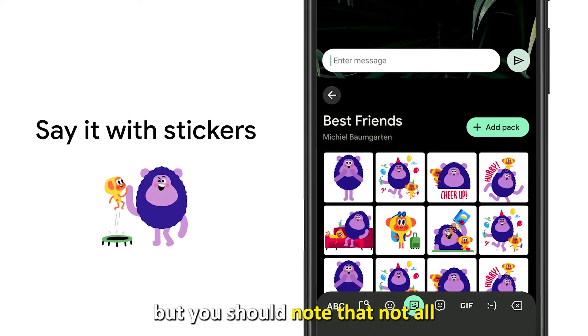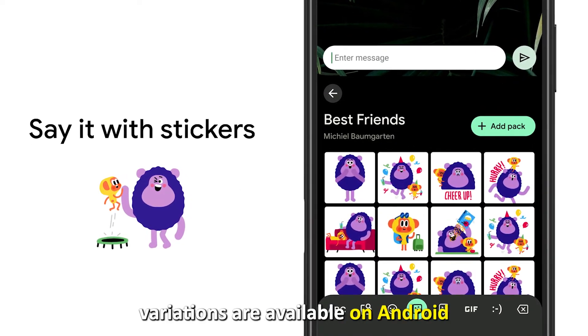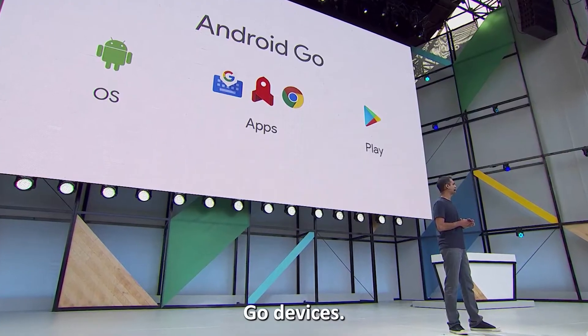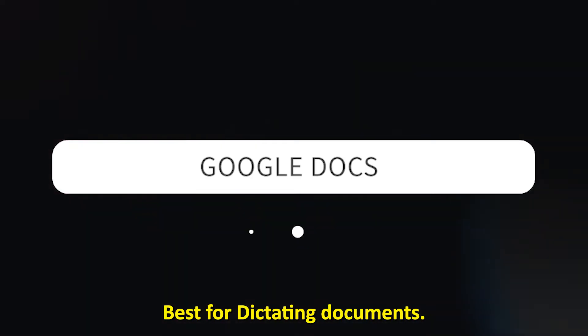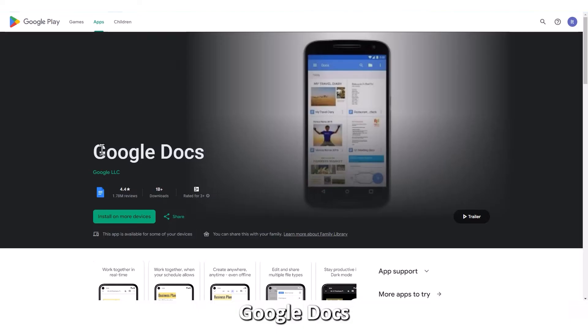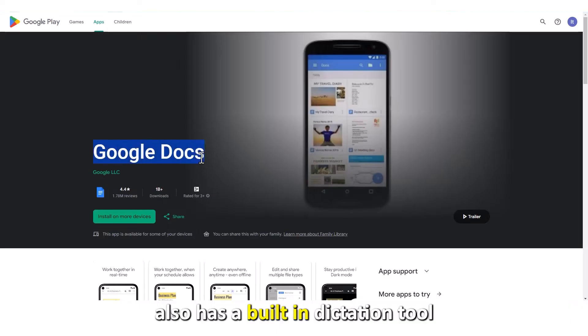Gboard supports a wide range of languages, but note that not all language variations are available on Android Go devices. Although it is popular on Android devices, this app is also available on iOS devices.